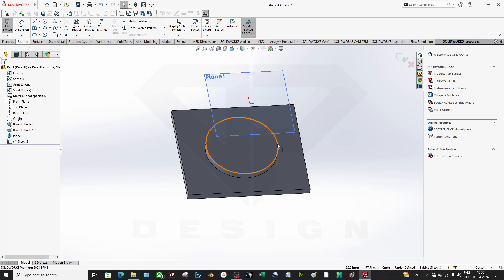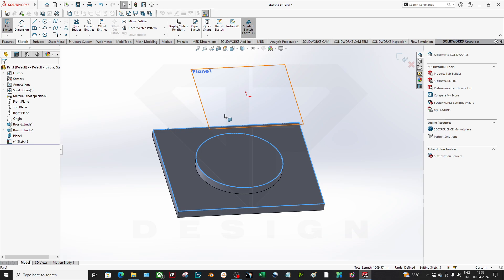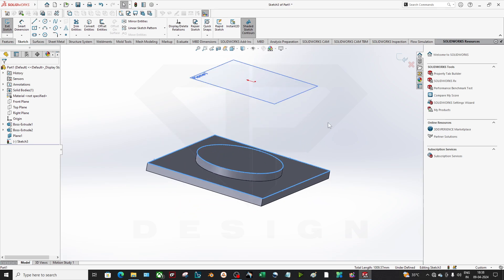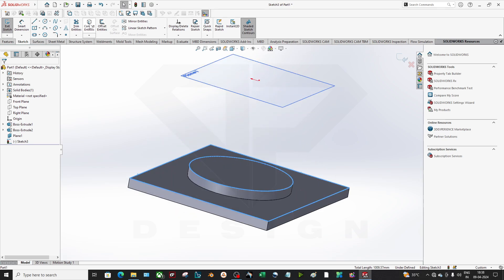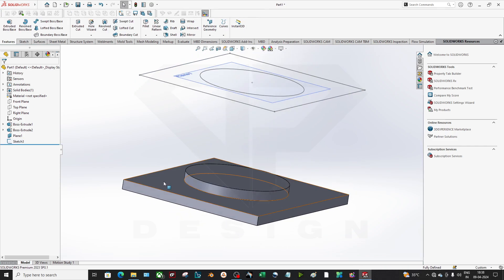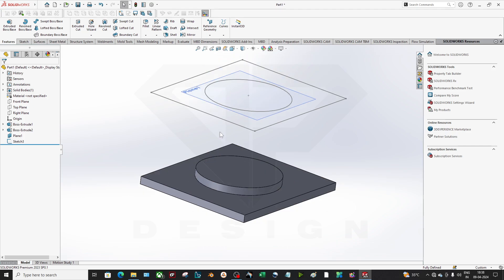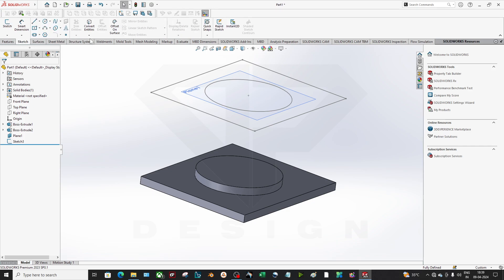What you can do is just select the lines you want to convert into the sketch on that particular plane. Now using Convert Entities, as you can see, my sketch has been projected onto this plane. It is very easy and one of the most useful commands.